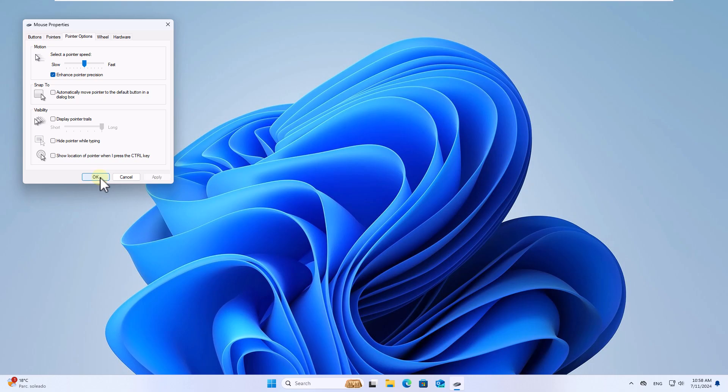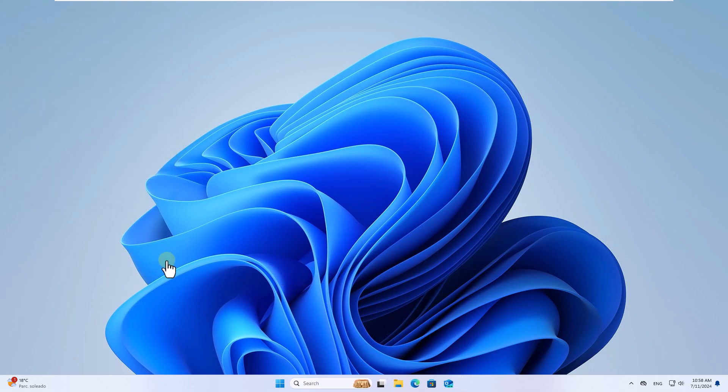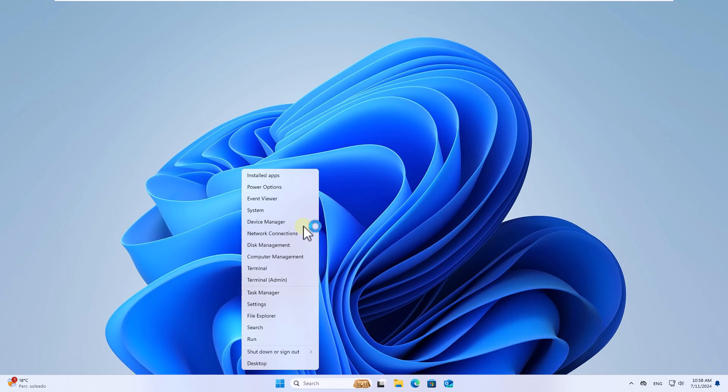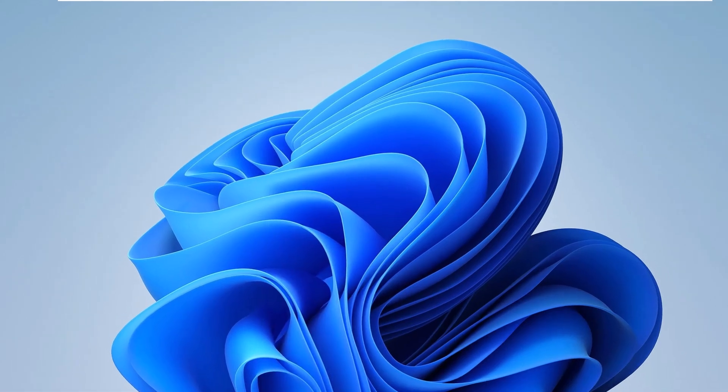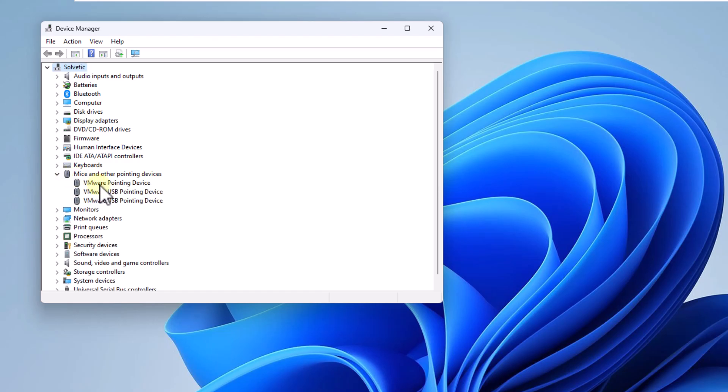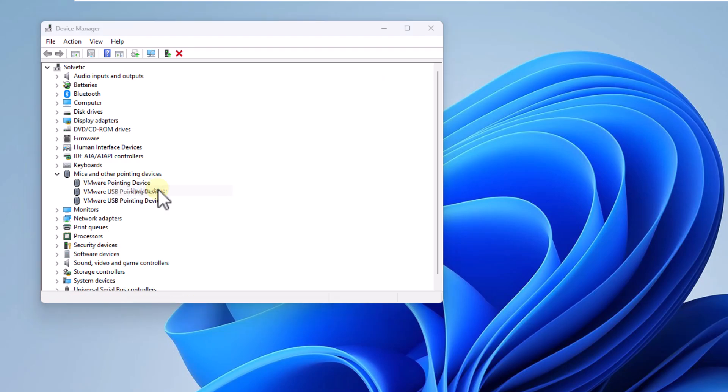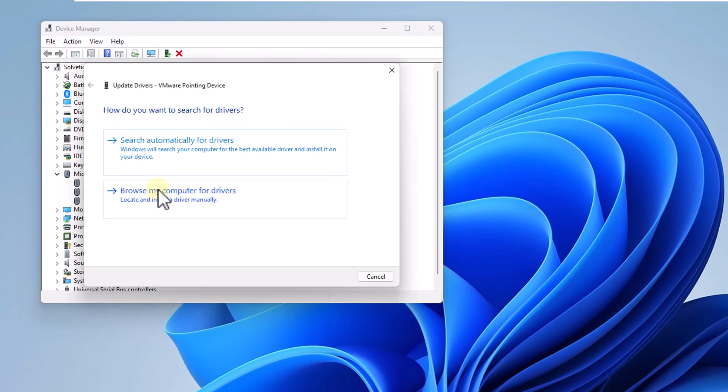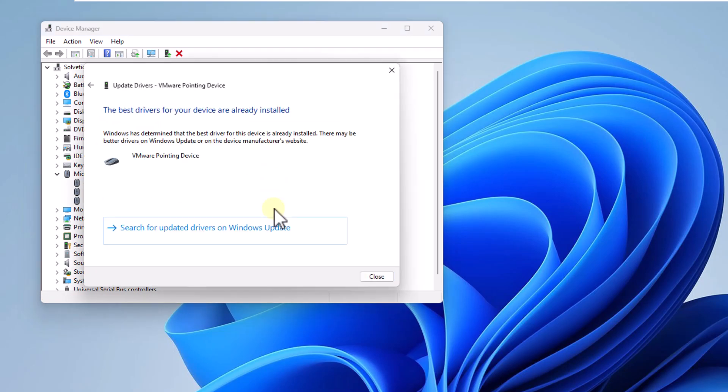After this, right click on the Start menu and open the Device Manager. Display the line 'Mice and other pointing devices', right click on the mouse and choose Update Driver. Click on the option 'Search automatically for drivers' to validate if there is an update.